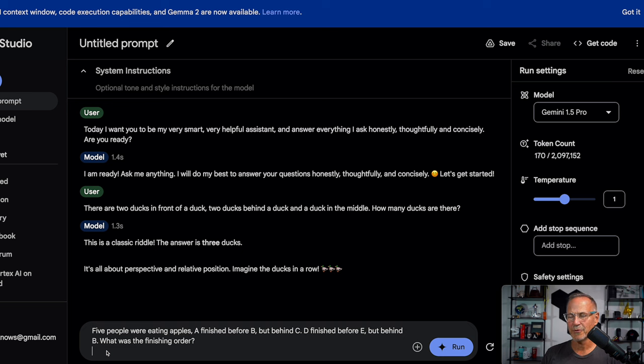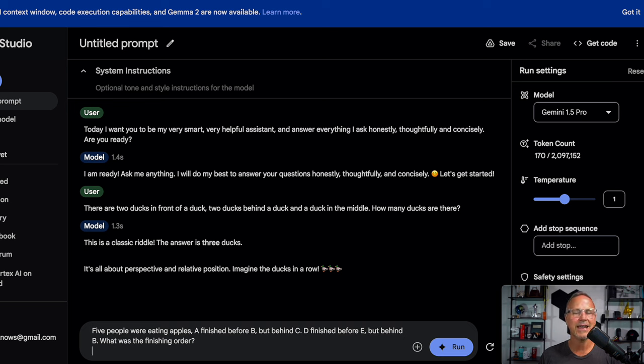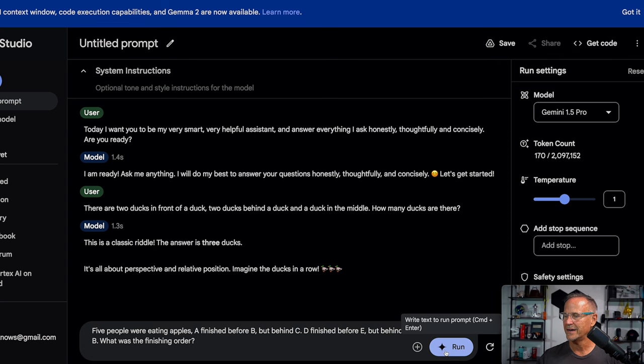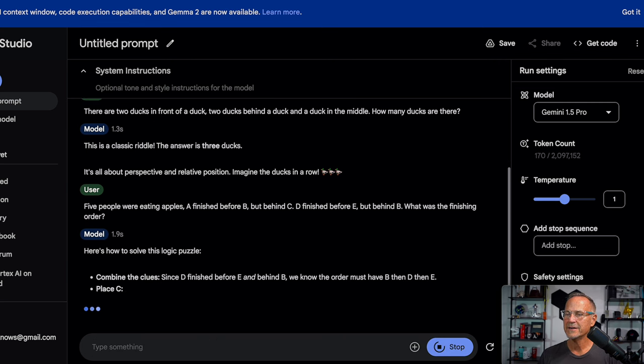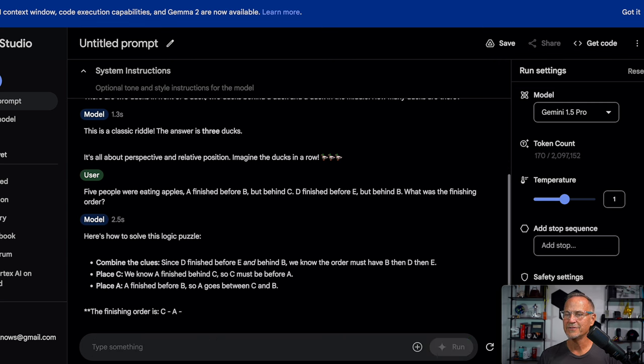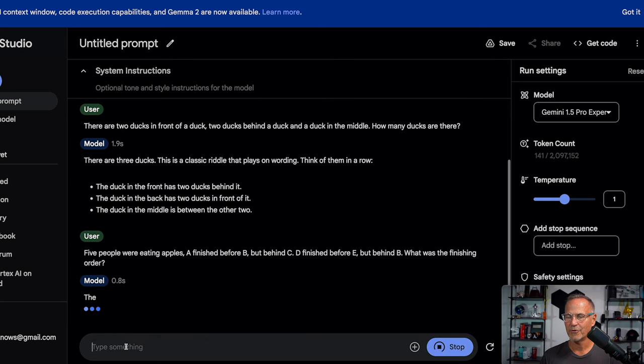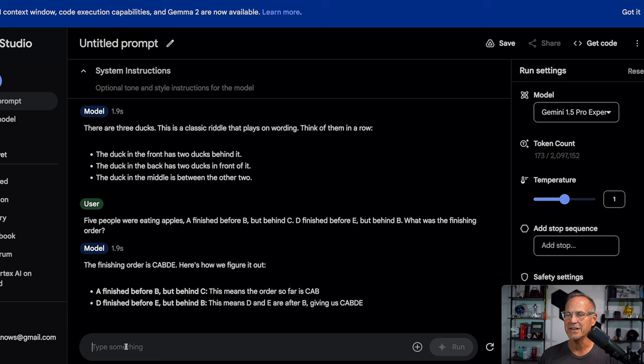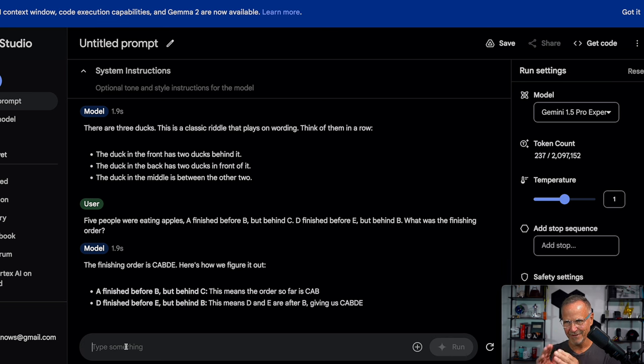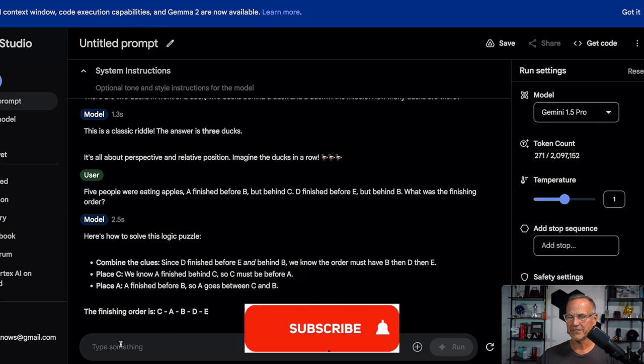So let's try another one. Five people were eating apples. A finished before B, but behind C. D finished before E, but behind B. What was the finishing order? And it should be C-A-B-D-E. So let's go ahead and check that out. Combine the clues. C-A-B-D-E. That is correct. Let's go ahead and give experimental the same question and see what it says. C-A-B-D-E, even more direct. So I kind of like experimental. It seems to be a little bit more to the point than the release version.